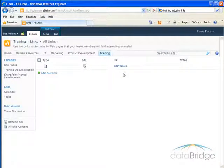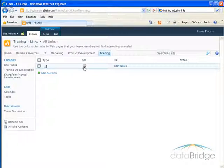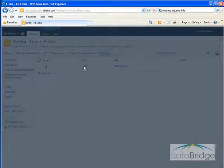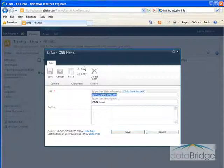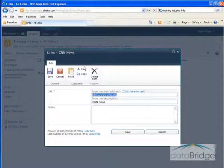If you need to open the links item back up to make changes, click on this Edit icon. And then you can make change to the URL or the description. When finished, click Save.